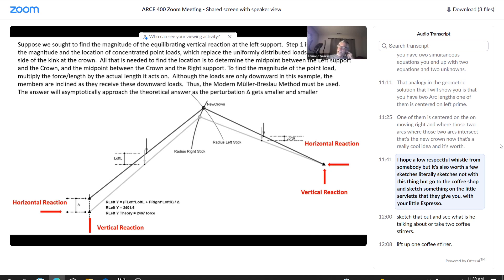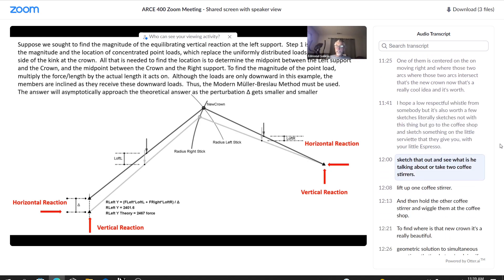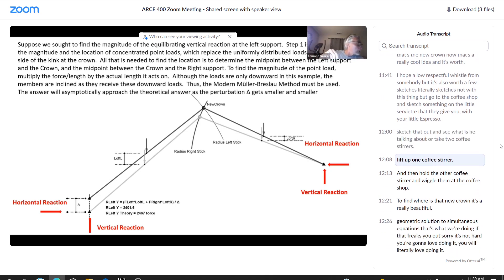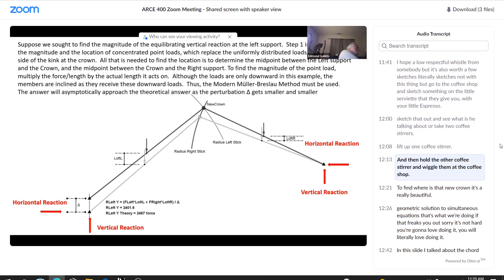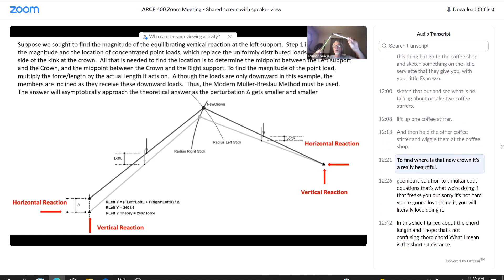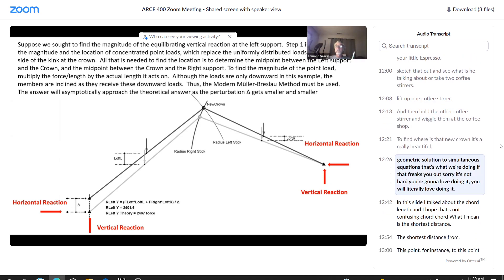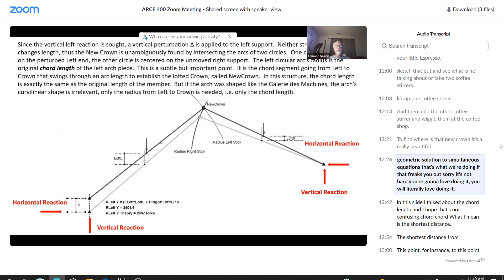Now that's a really cool idea and it's worth, I hope, a low respectful whistle from somebody, but it's also worth a few sketches. Literally sketches, not with this thing, but go to the coffee shop and sketch something on the little serviette that they give you with your little espresso. Sketch that out and see, what is he talking about? Or take two coffee stirrers, lift up one coffee stirrer, and then hold the other coffee stirrer and wiggle them at the coffee shop to find where is that new crown. It's a really beautiful geometric solution to simultaneous equations. That's what we're doing.